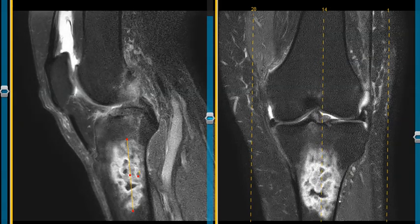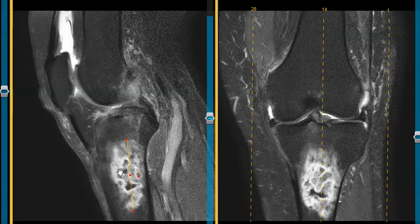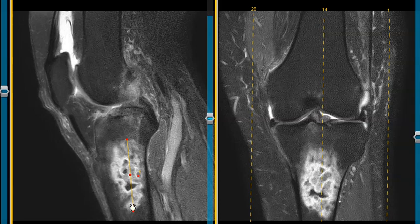We believe this is just a bone infarction where it has lost the blood supply and the bone is starting to die and become necrotic. With these lesions, we start to see sharply defined serpiginous margins, and eventually the edema will go away and we'll be left with a bone lesion that has sharply defined low signal intensity margins around the rim on certain sequences.